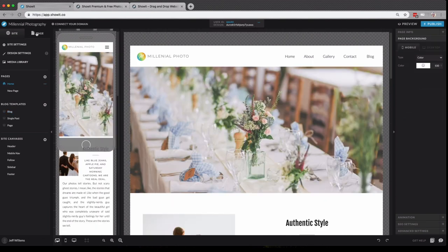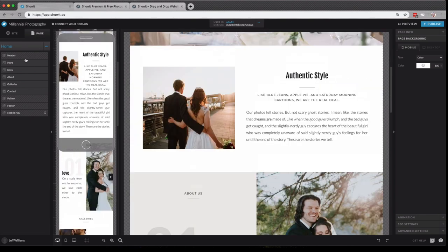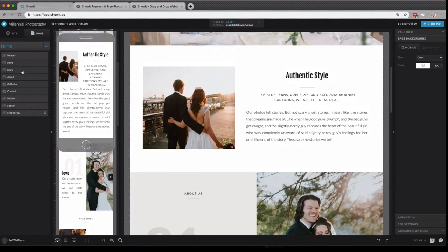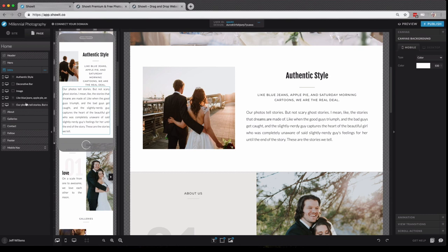Also in the site panel, you have your page tab. Here you have your page heading, so we're on the home page in this example, and all of the canvases that make up the content on that page. If I click on a canvas, you'll see all of the elements on that canvas as well.